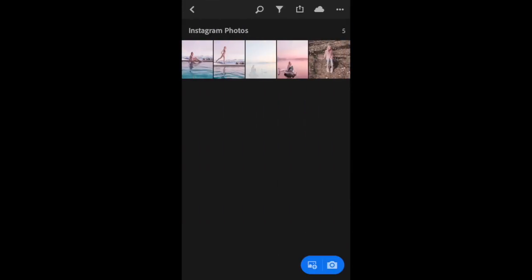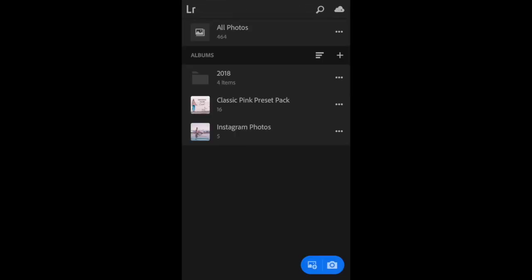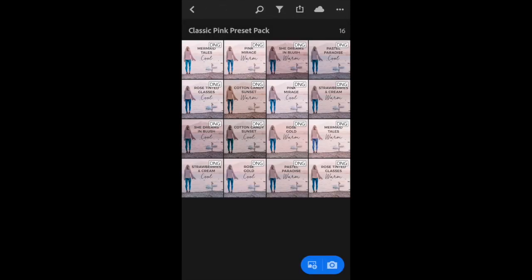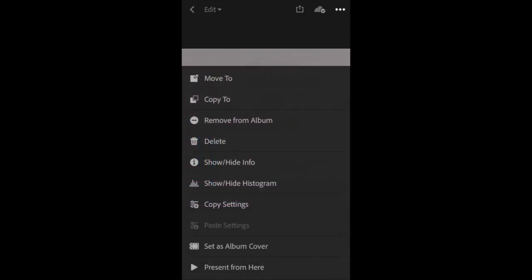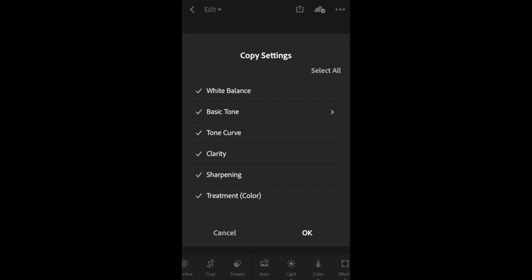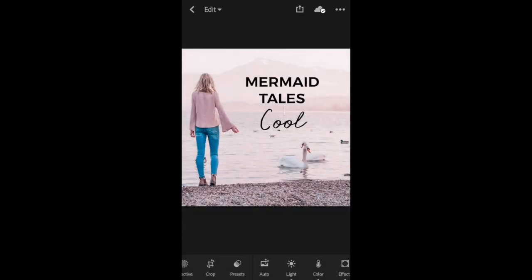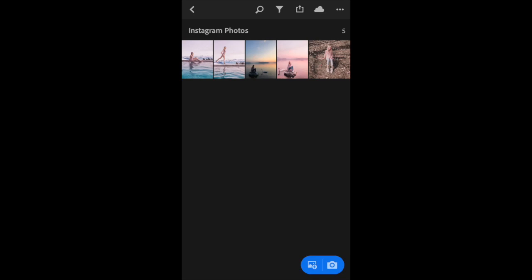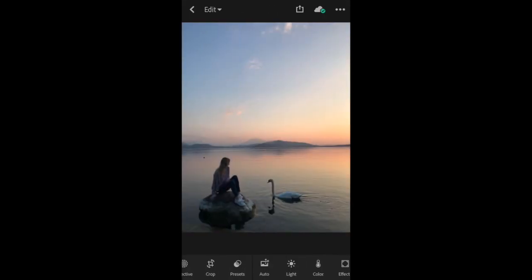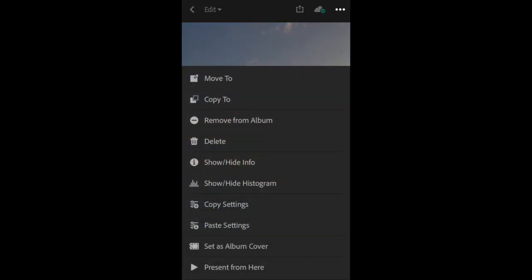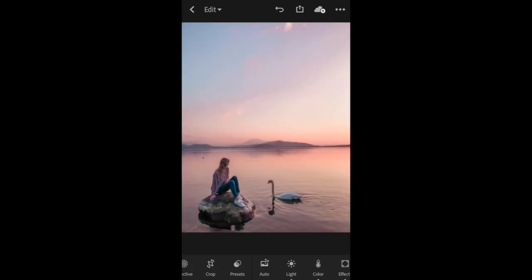I'm going to use one of those as a starting point for the editing. I'm going to go ahead and use Mermaid Tails in Cool. I just click on that, copy the settings, and then I jump back into my photo and paste those settings onto this photo.